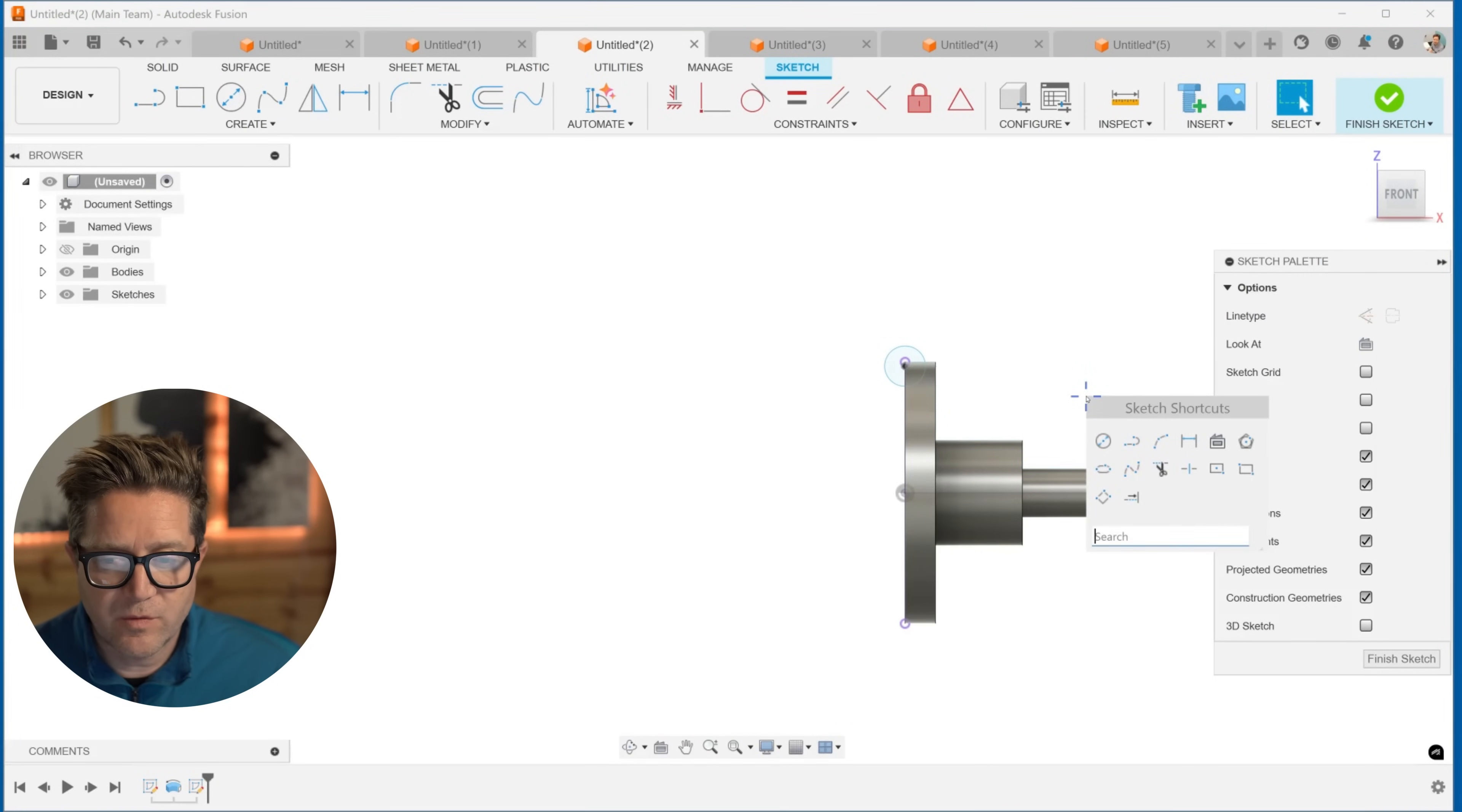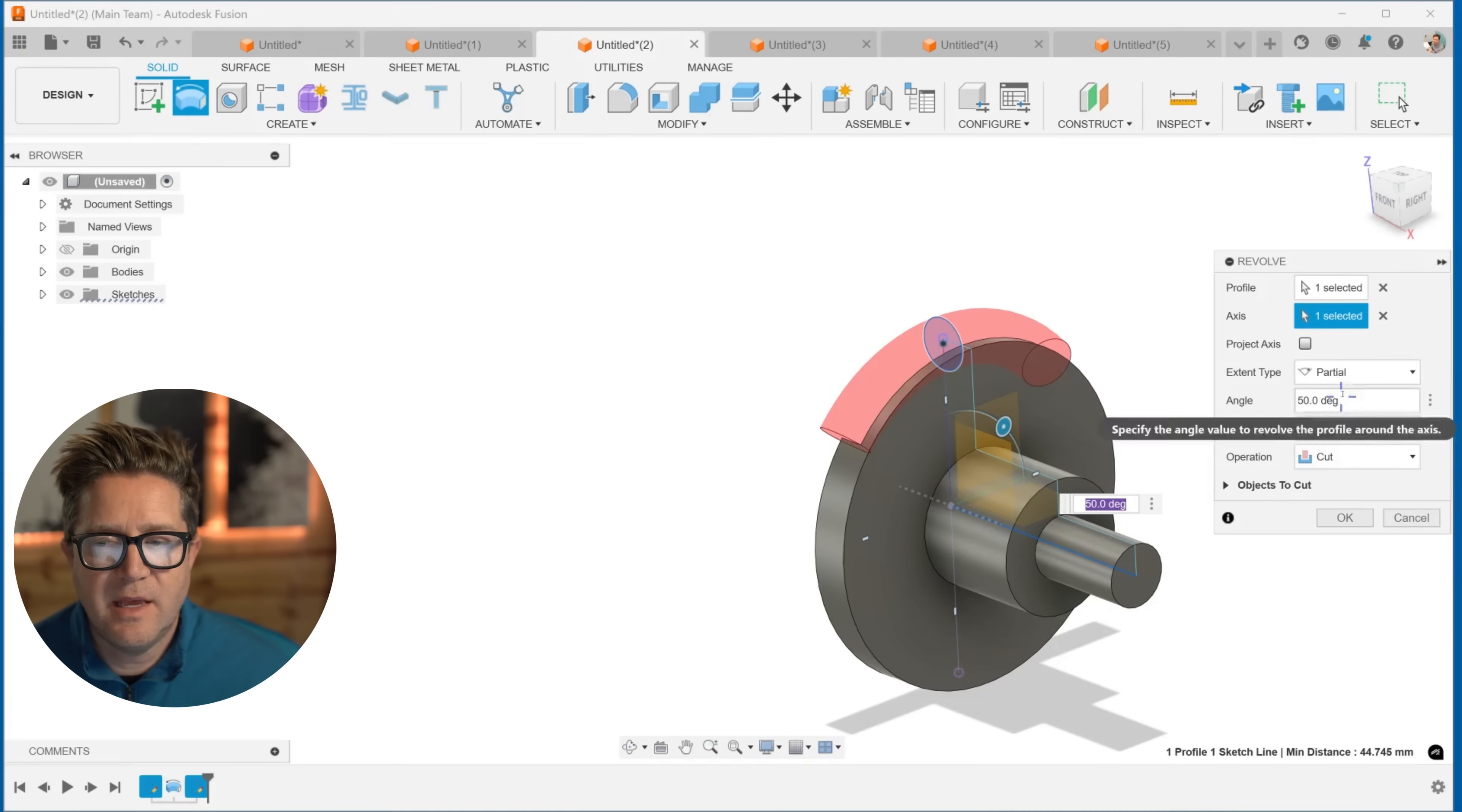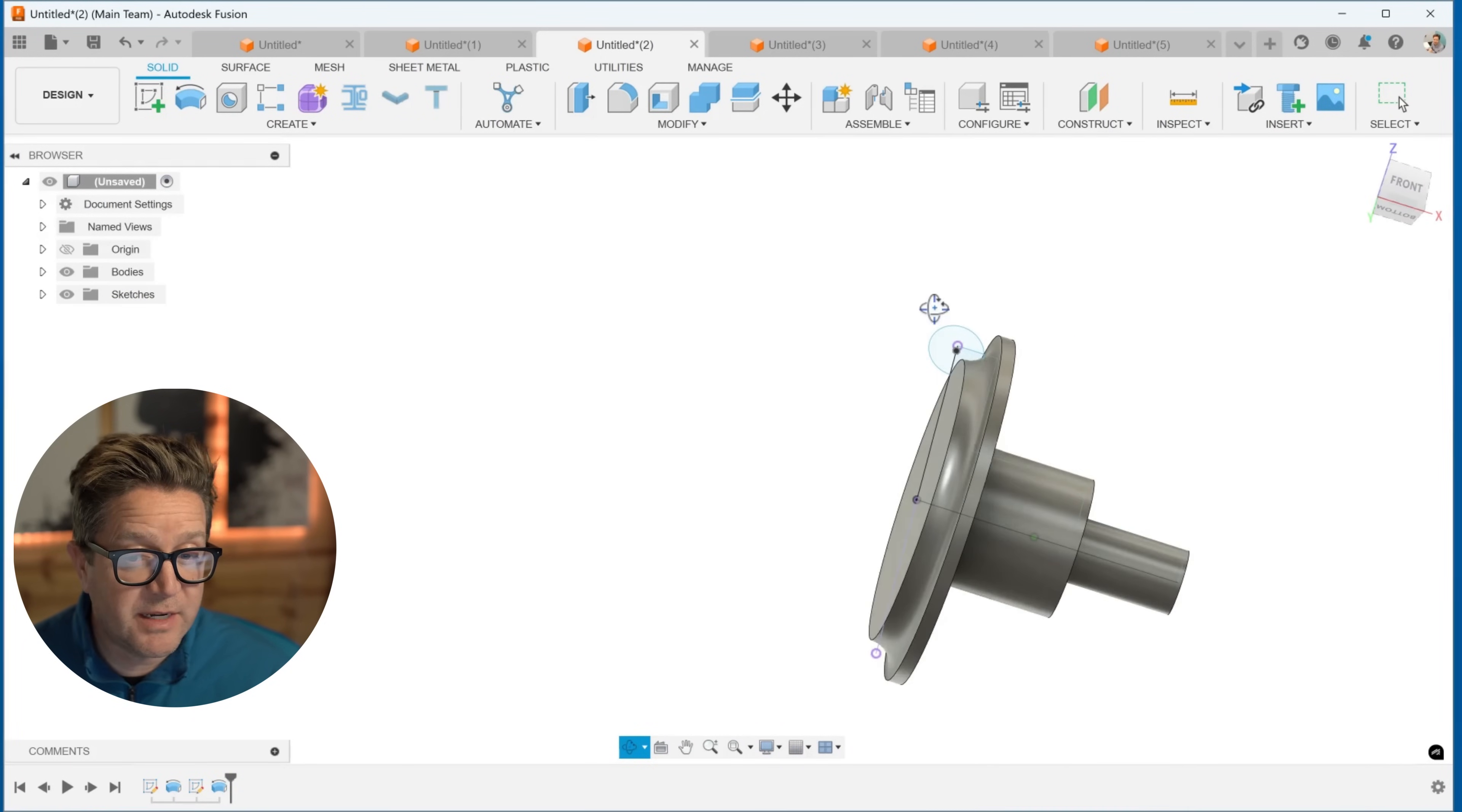So if I go to revolve and choose that profile, and I choose that axis in the middle—the solid line will work—and I want to have it be a cutter, I'll choose cut. And in this case I want to go all the way around with a full solve. It will cut that and it'll cut it all the way around with 360 degrees.